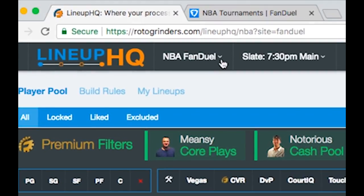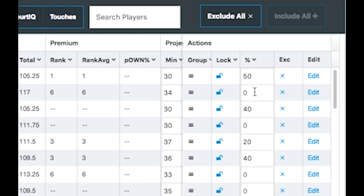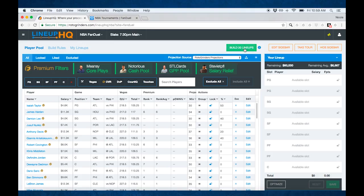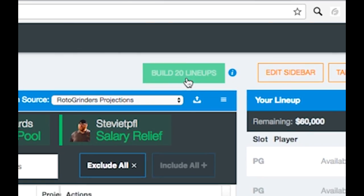You're going to select your sport from this drop-down menu. You're going to select your correct slate over here. You're going to go in and give your players different exposures, exclude players you don't want. Once you have your player pool set up the way you want, build your desired number of lineups.